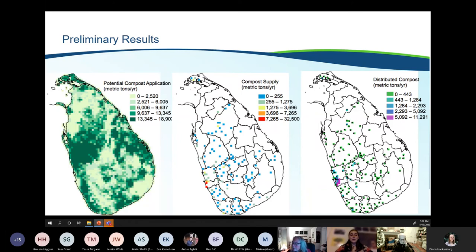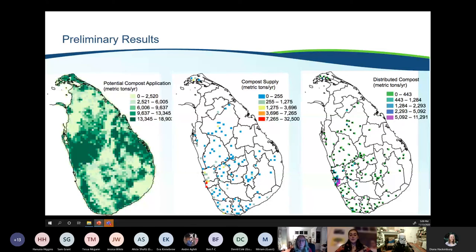These preliminary results show that the model functions properly and provides insight into potential applications of the tool. However, some adjustments will need to be made — a big one is the pixel size, and another is the percentage of farmers actually accepting the compost. These preliminary results have also given insight into the factors we want to adjust for.